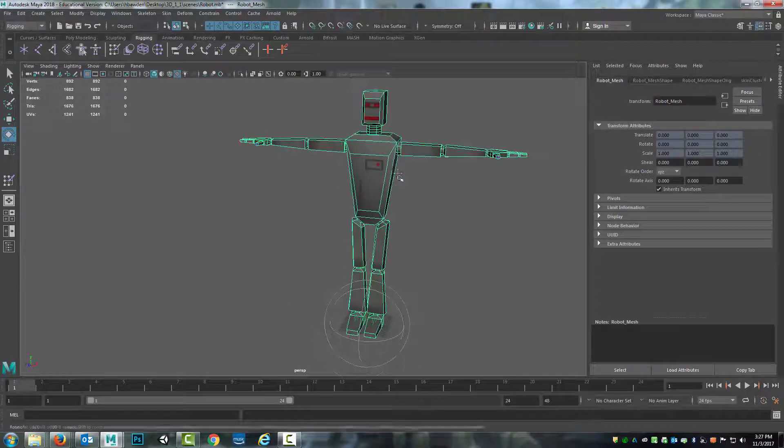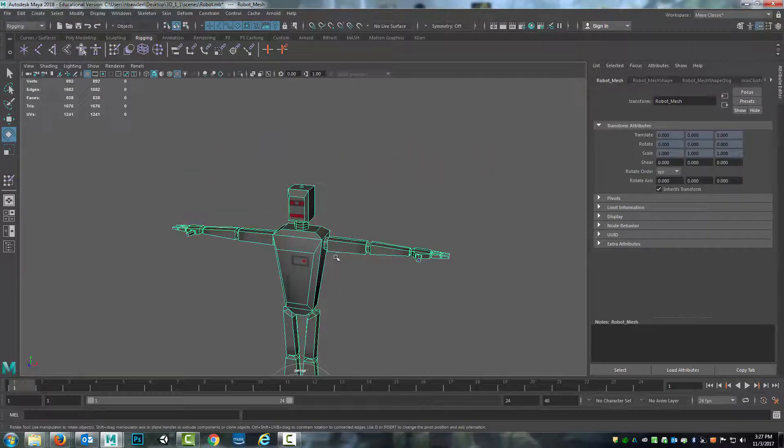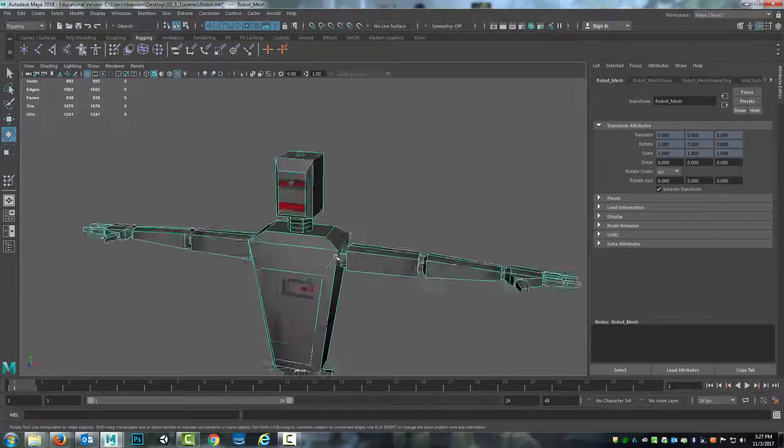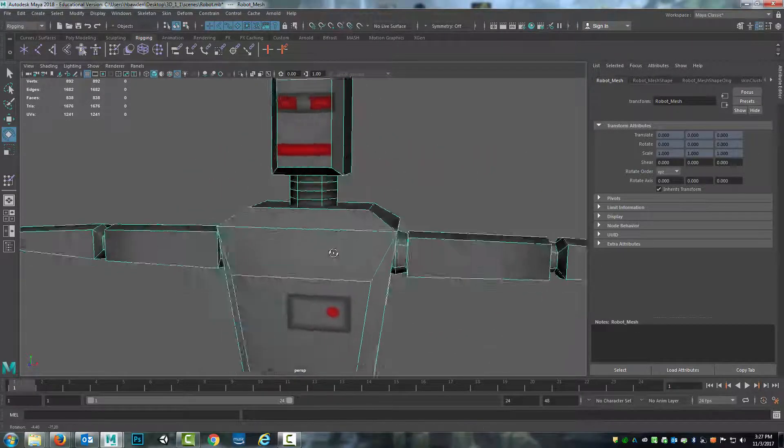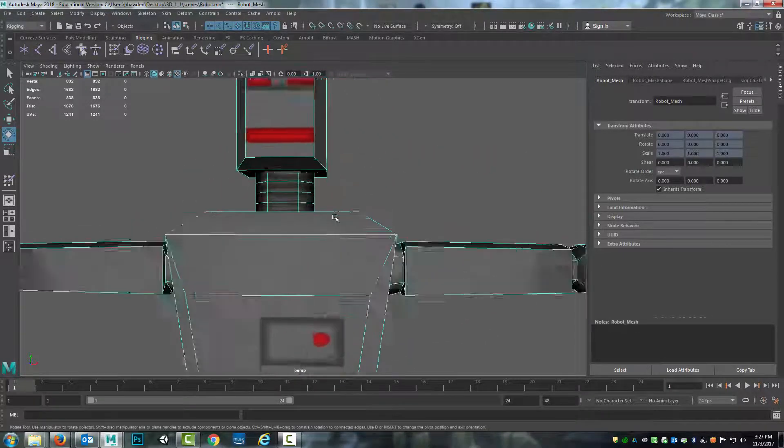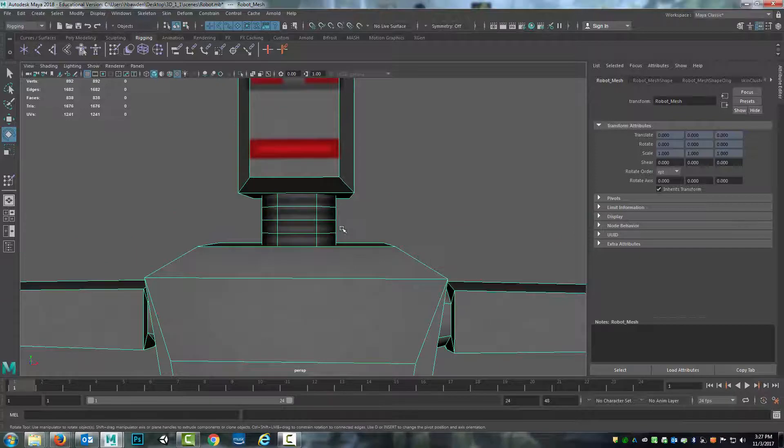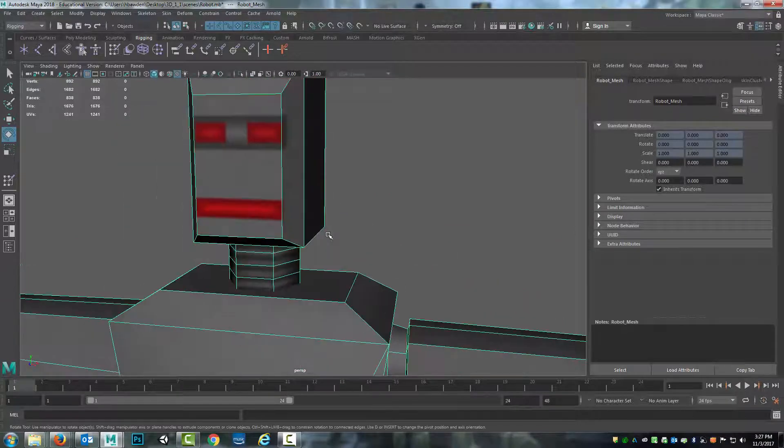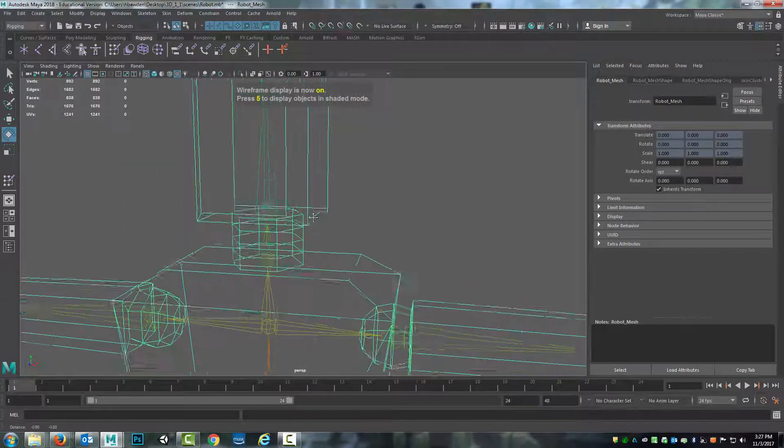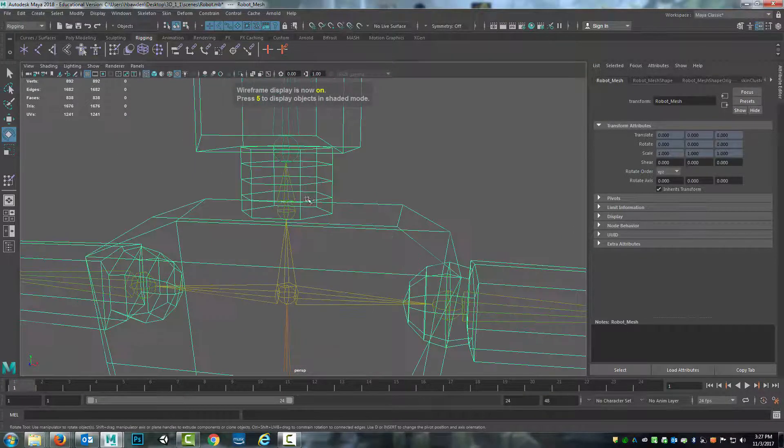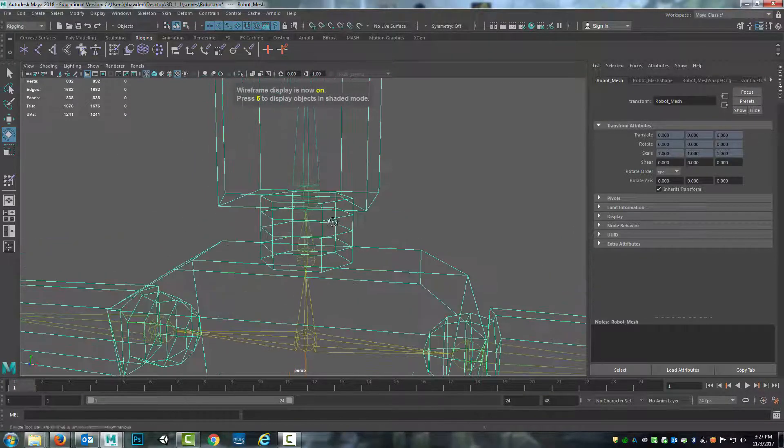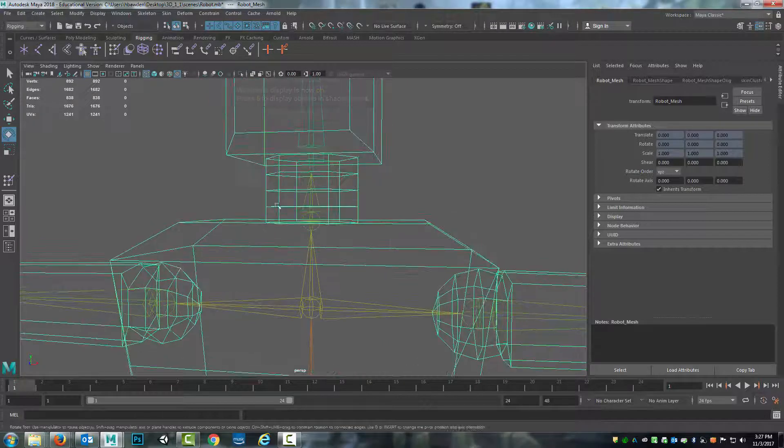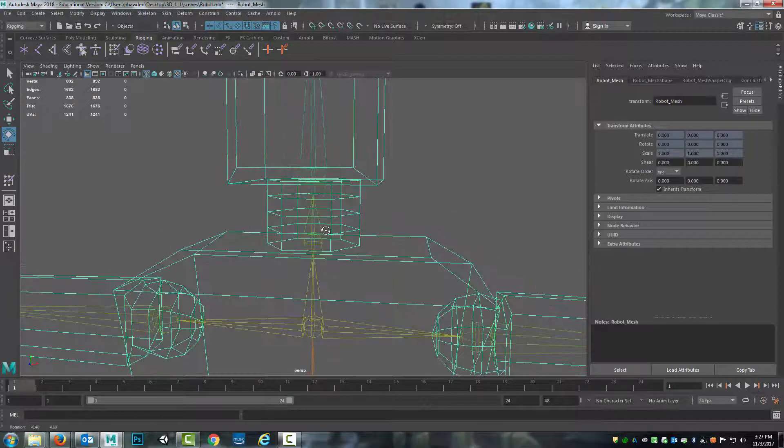Alright, now we're going to continue on the weight painting process by working on this neck. So we can look at it and see that there are five different sections.